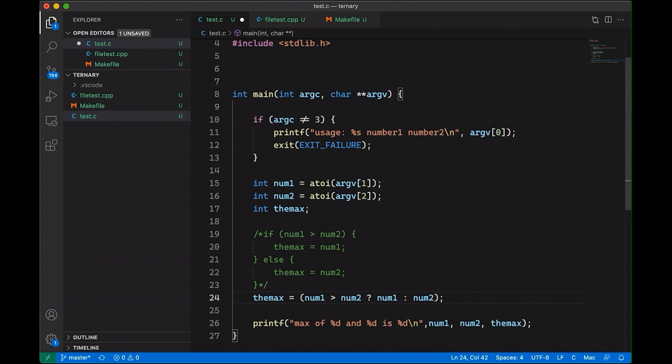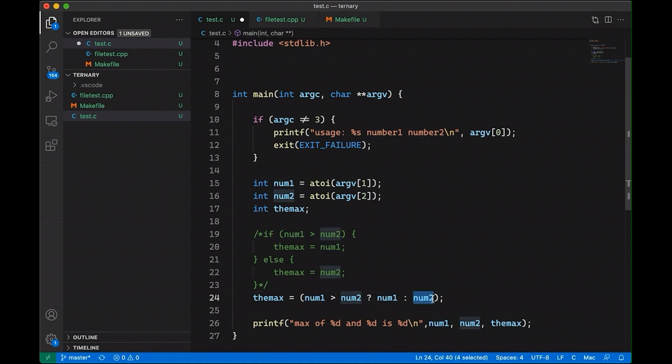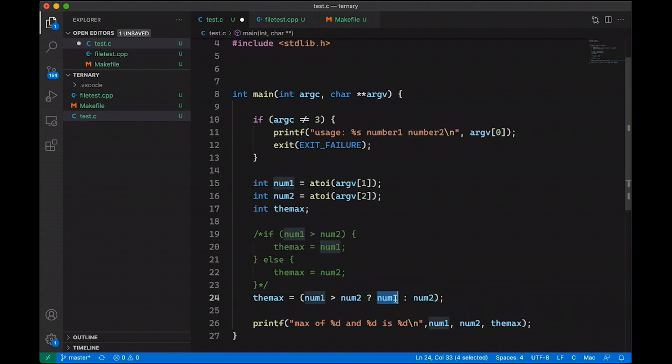So this ternary operator takes three things. That's what ternary means. It means it has three different operands. The first is a conditional expression, just like you would pass in as the condition of an if statement. Now in this case, we're just testing to see if num1 is greater than num2. Then after the condition, then you have two additional operands. And in this example, I just have single variables, but these can be any expression. And how it's going to work is if this first expression here is true, the max is going to be set to num1. Otherwise, the max is going to be set to num2. And that's really basically it. It's basically just a single line if-else statement that conditionally resolves to one of two different things.